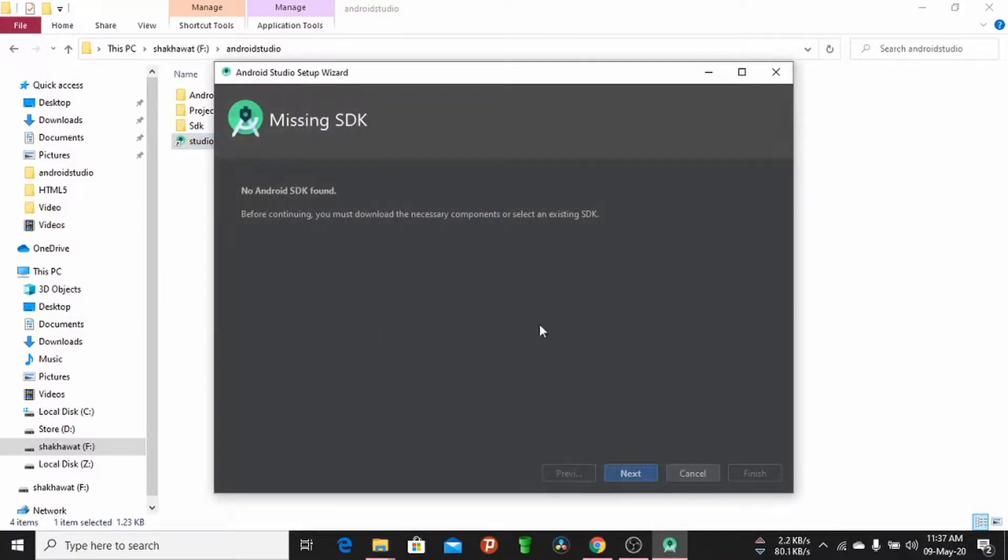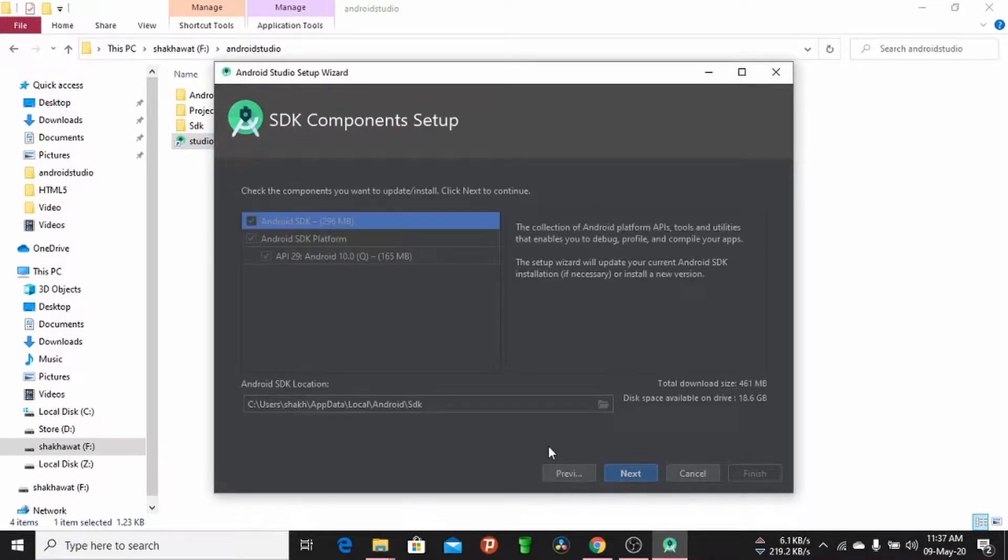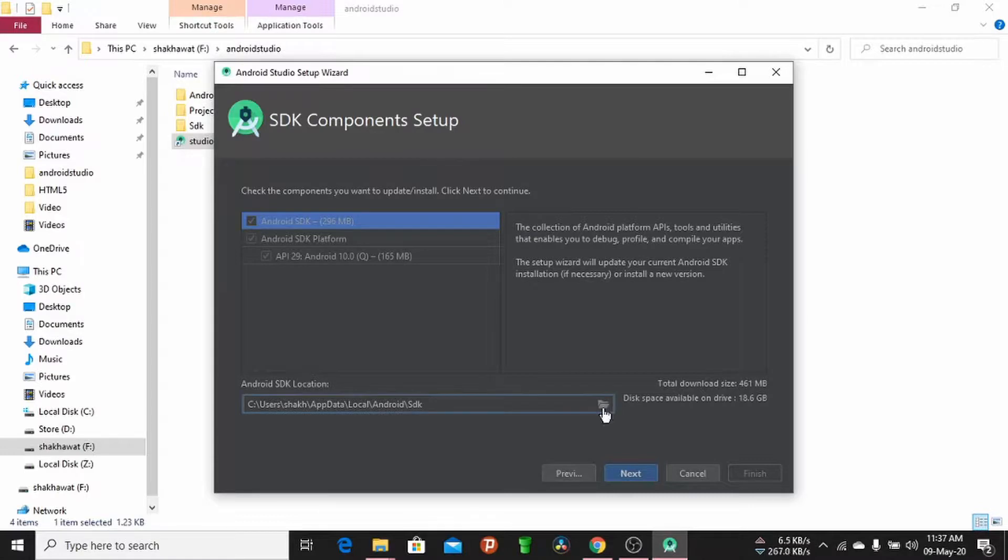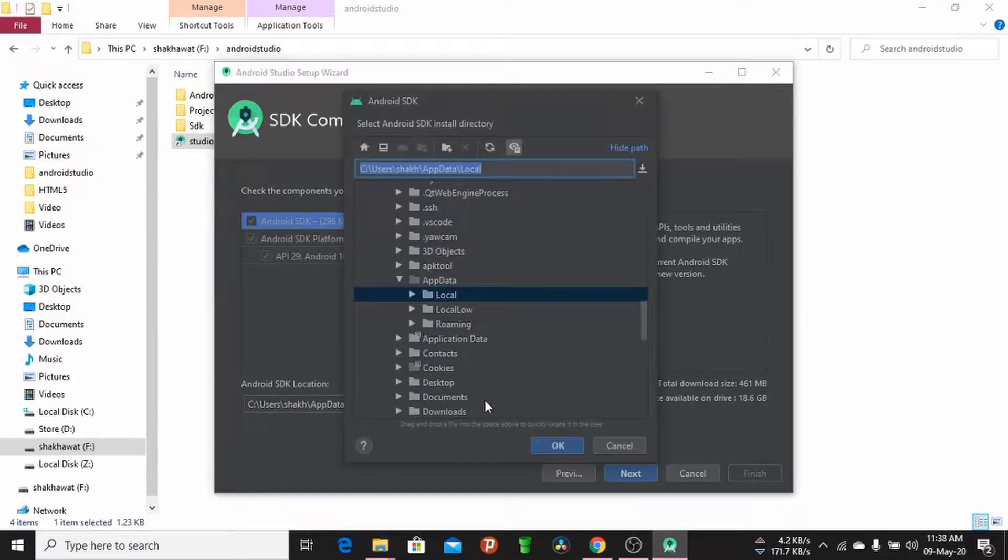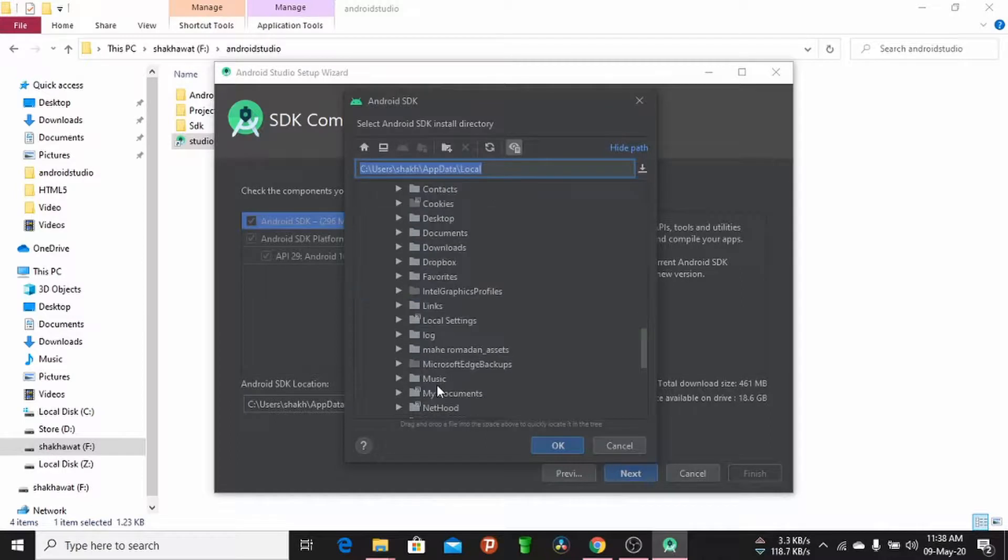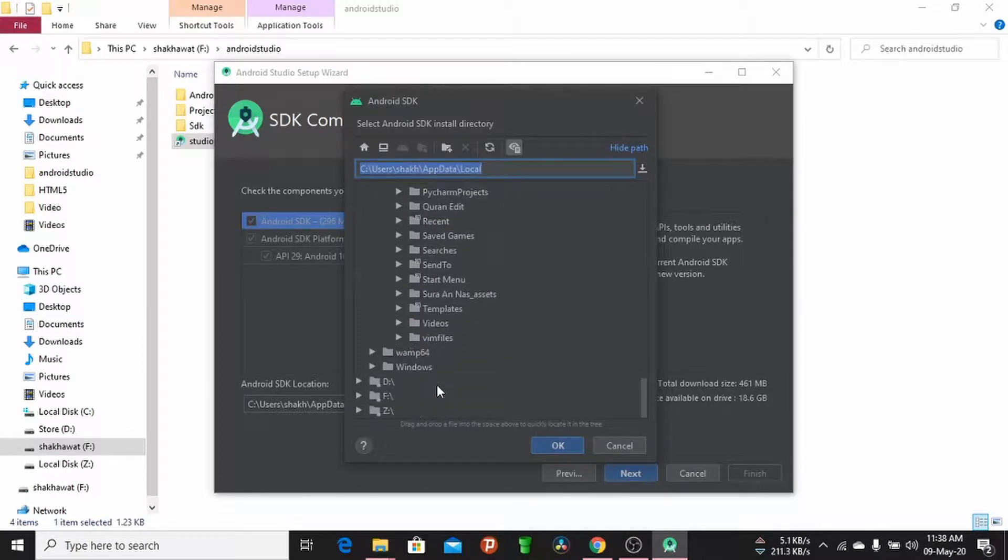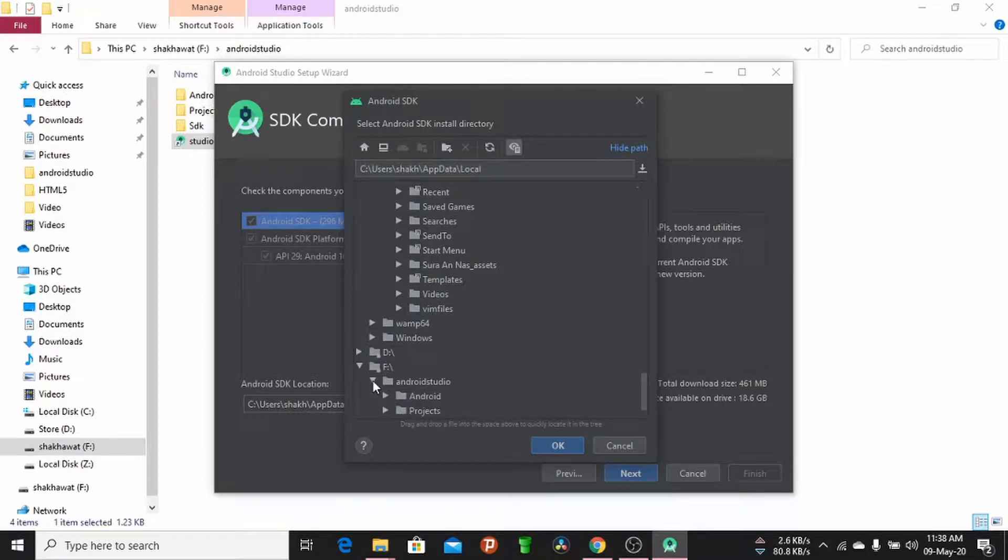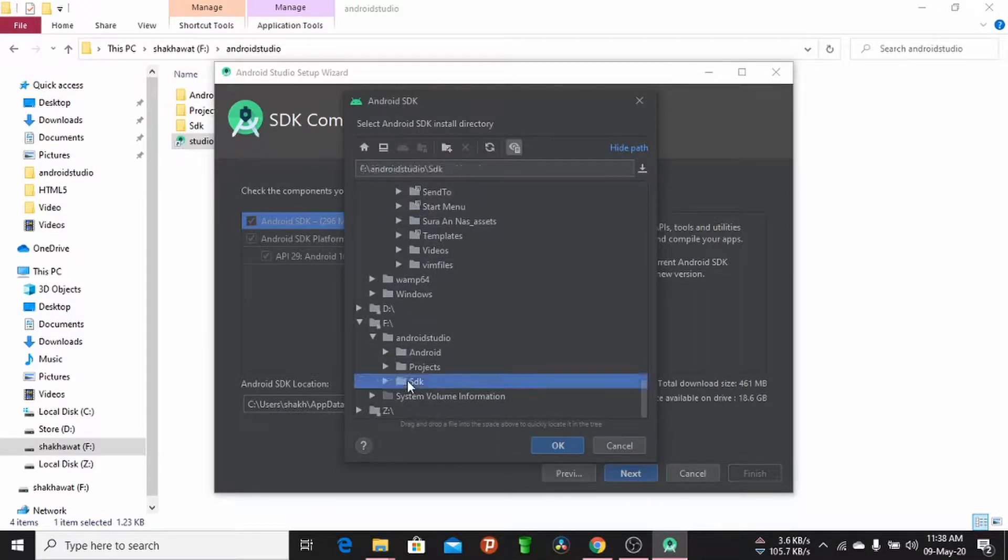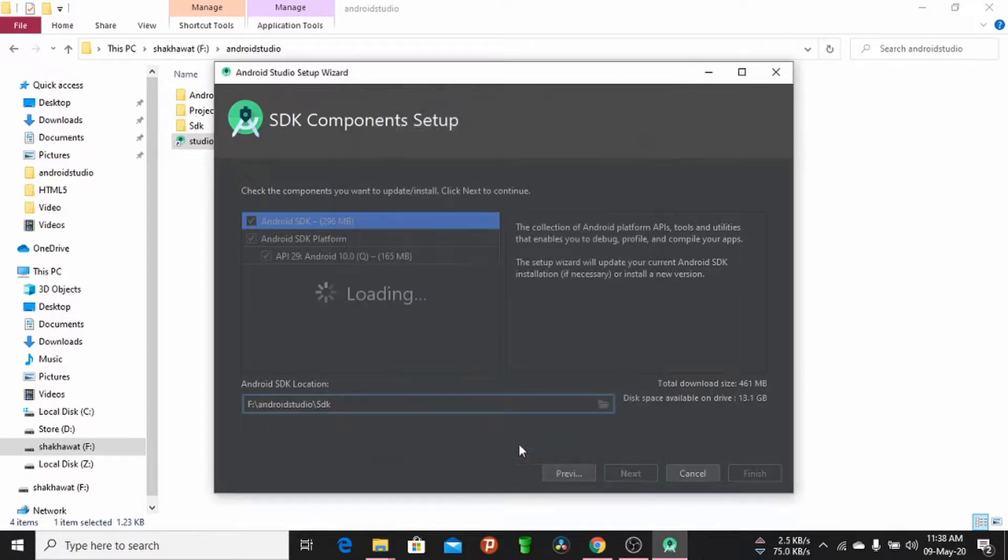Click the Next button. Set up the Android SDK location folder. Browse the folder, search for your pen drive, navigate to the Android Studio folder, and select the SDK folder. Click OK.